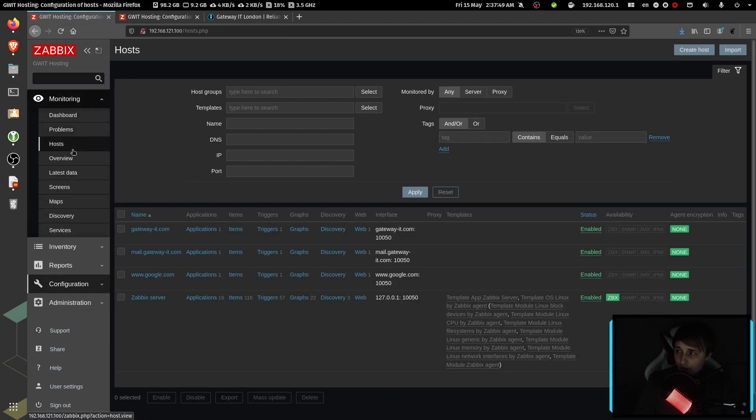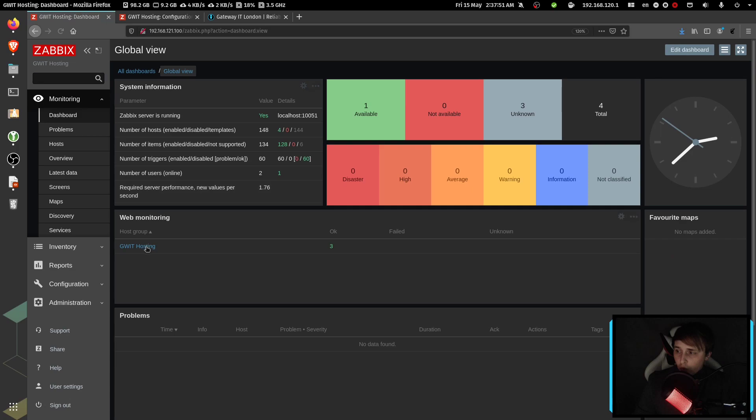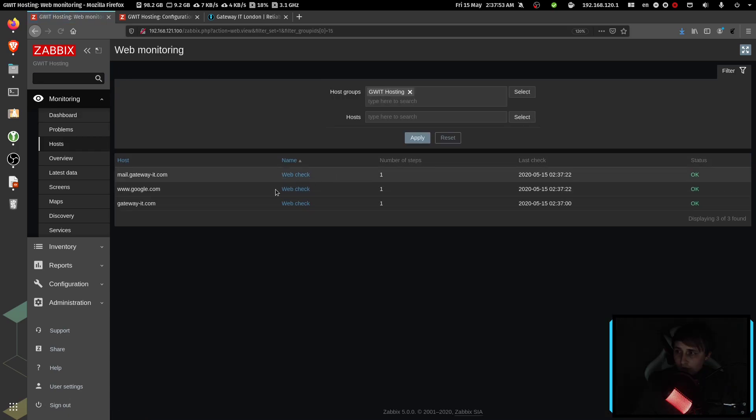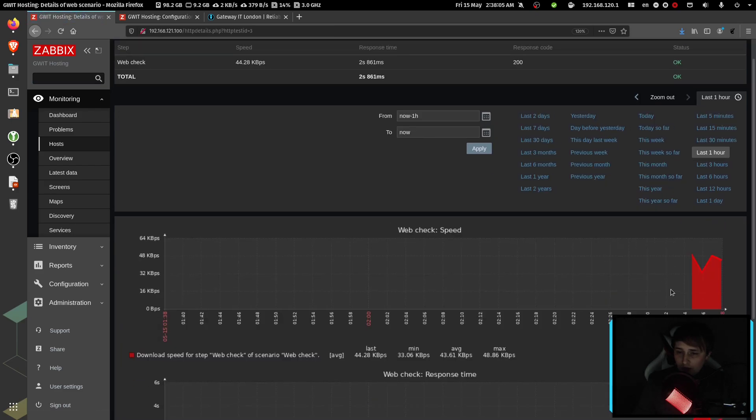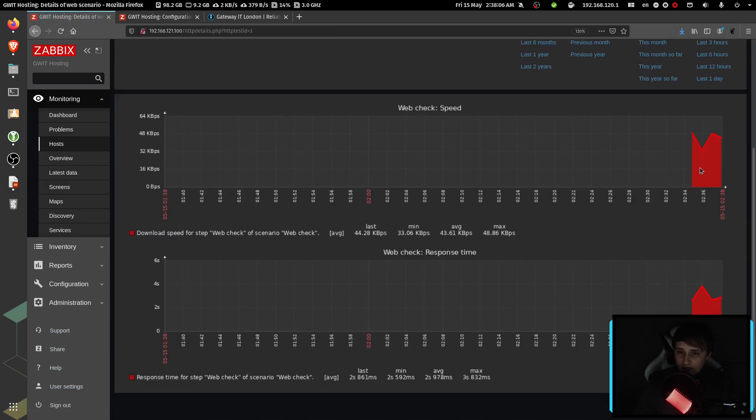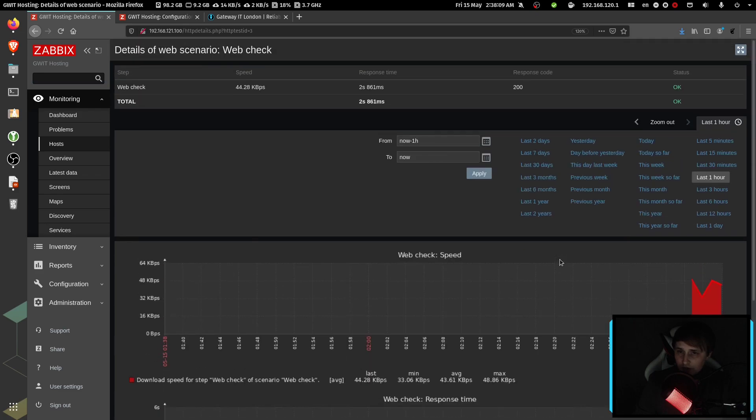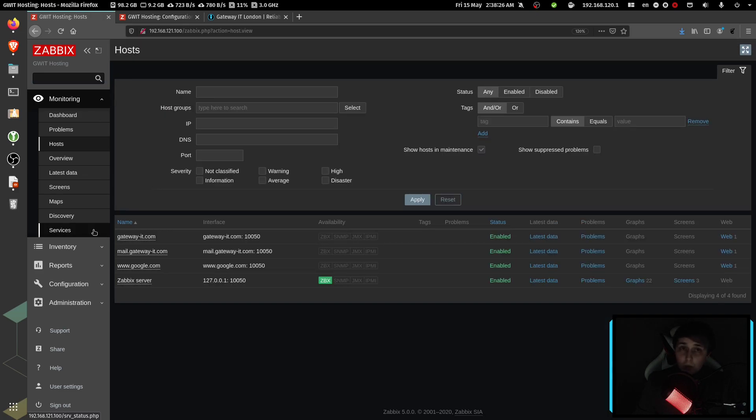And now if we go to monitoring dashboard and web monitoring, then we see our website over here. And Zabbix has already performed some checks on it.